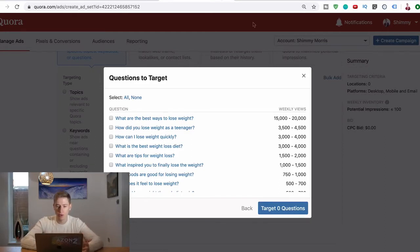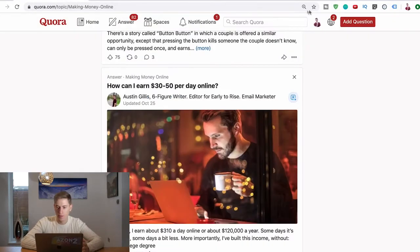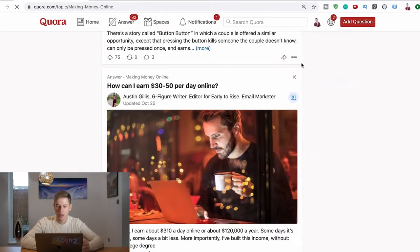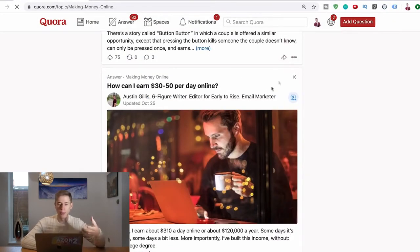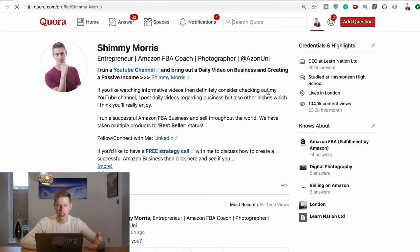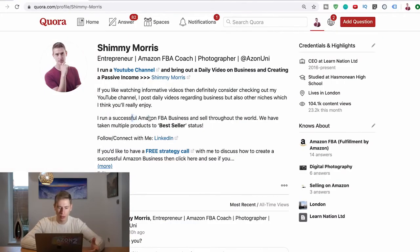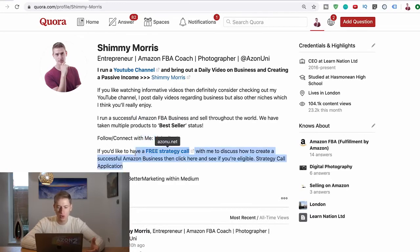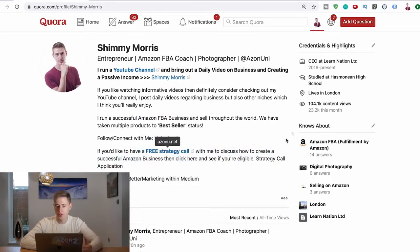And then on your profile, if you have a look at my profile, you can have all the links, all your bio, everything you actually need. Look, I've got I run a YouTube channel, I talk about my Amazon business, I've got my LinkedIn, I've got the strategy call. So this is really, really useful.